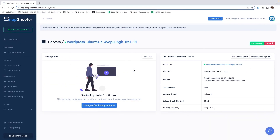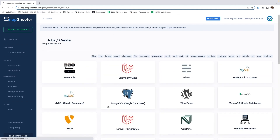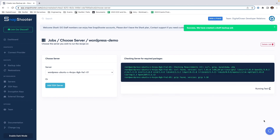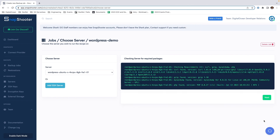You can see with the successful test that we've been moved to our server screen where we can see our droplet within Snapshooter. This gives us all of our connection details and the ability to configure our first recipe. Because we're using a one-click WordPress installation, we're going to click the WordPress recipe. Now, to give it a name, we will call this WordPress Demo.